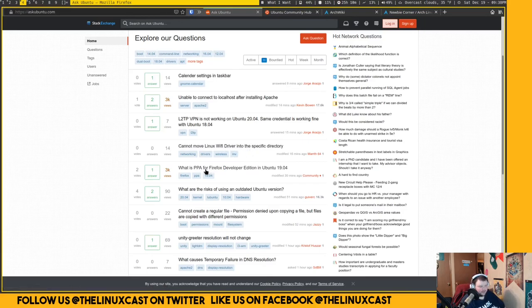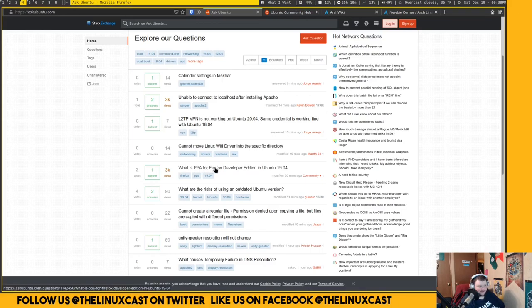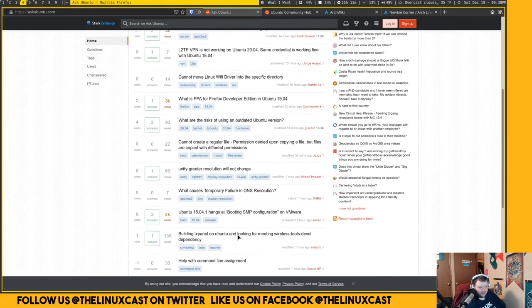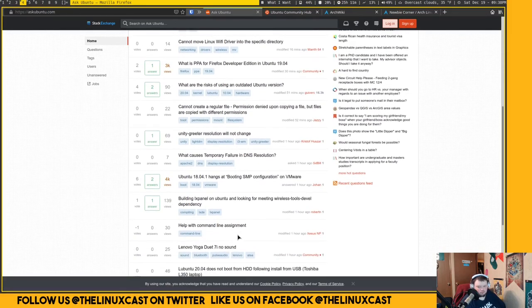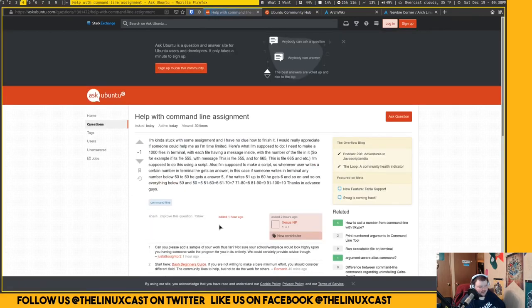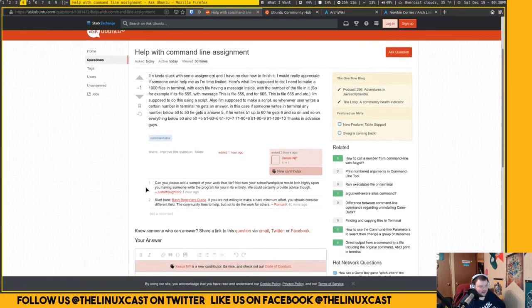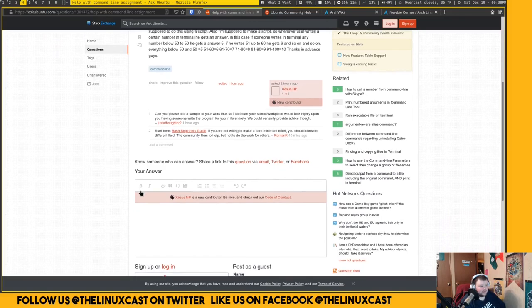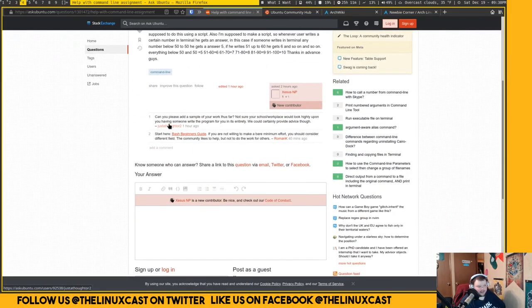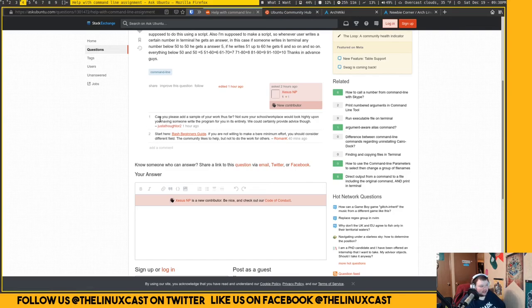Something like this guy here—he can't move the Linux Wi-Fi driver to a specific directory, not sure why I'd want to do that. Where is the PPA for the Firefox Developer Edition? That'd be something that somebody would be able to answer. These are just regular everyday questions. Some of them are more technical. Look at this guy—this guy's looking for help for a homework assignment.